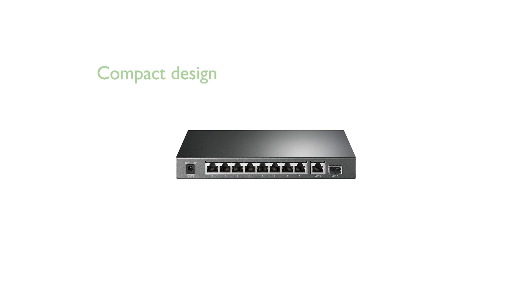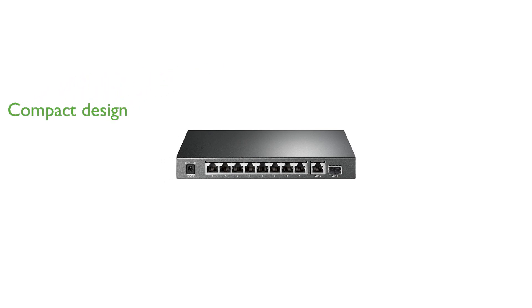Designed for both desktop and wall-mount setups, this switch is compact and durable, fitting seamlessly into various environments.